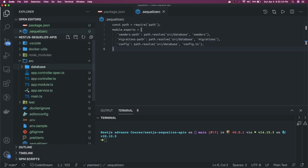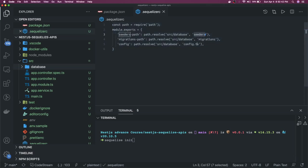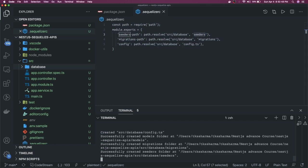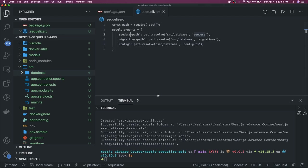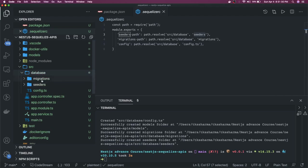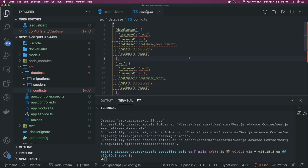Inside the database folder, you can actually run sequelize init, which will read the .sequelizerc file and create the seeders folder, migrations folder, and config.ts for us. I've already installed sequelize-cli globally with npm install -g sequelize-cli, which gives me the freedom to run sequelize init. Now in the database folder we can see: migrations (empty), seeders (empty), and config.ts.